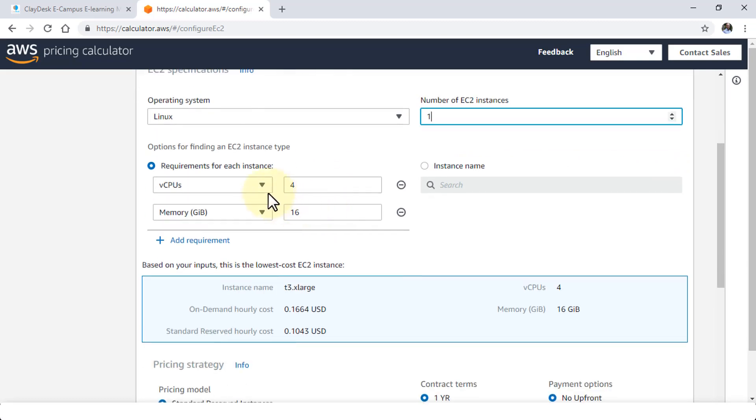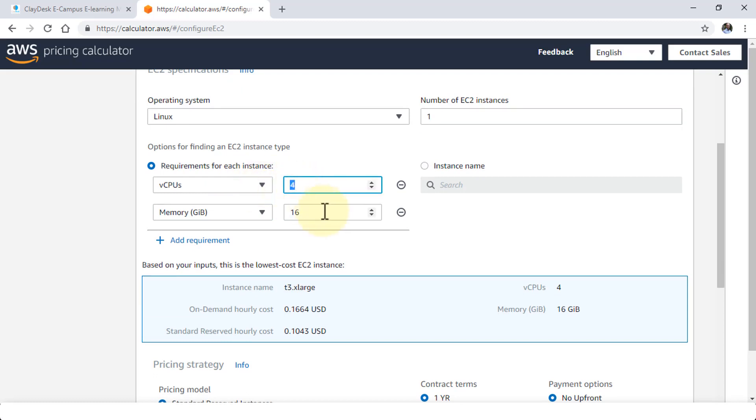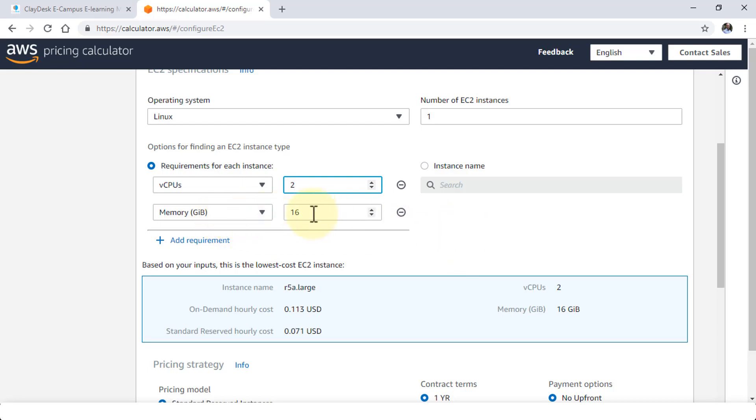And then the requirements for each instance. How many CPUs do I need? So by default it says four CPUs. I'm going to bring this down to two. Maybe I do not have a greater requirement for four CPU box. And then of course the memory 16 gigs for this particular hardware that I'm trying to configure the instance.